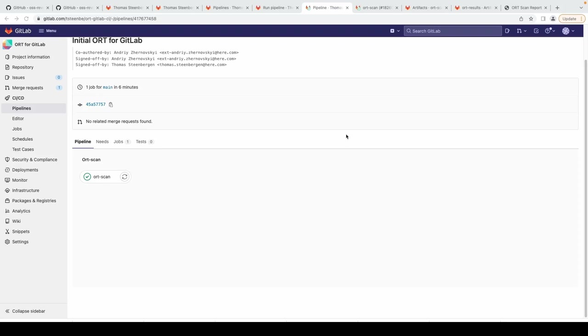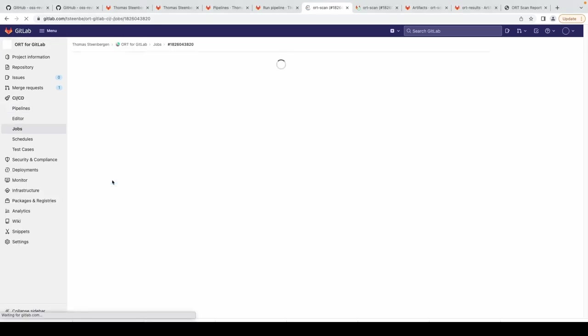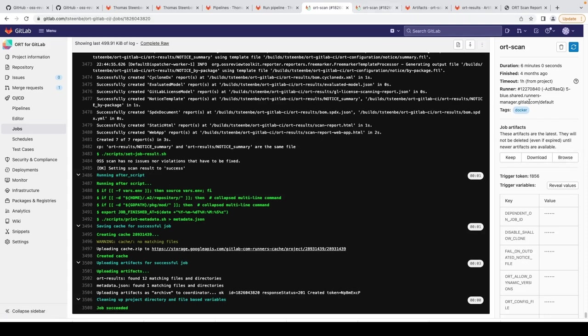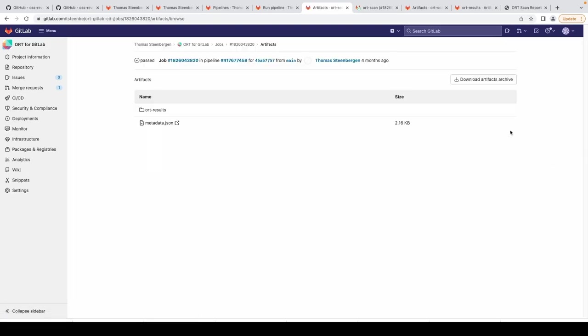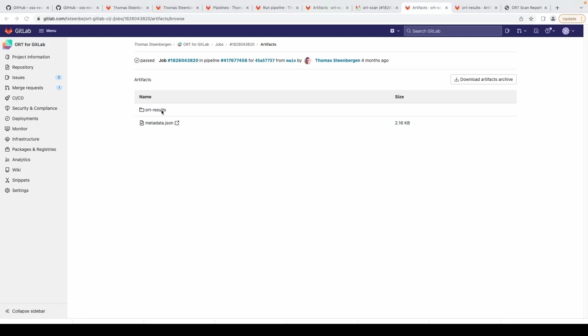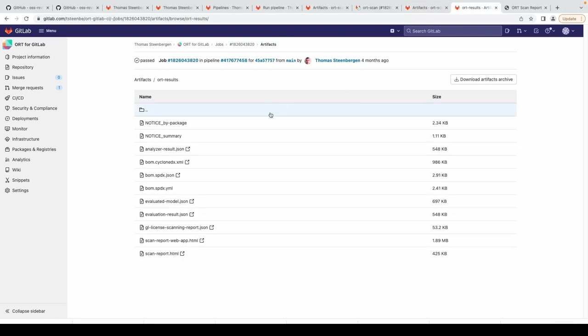To do an ORT scan you have to fill the first five values, others are optional. The first value is software name, software version, code repository type, code repository URL, and code revision that you would like to scan. Once the values are filled in, scroll all the way down and click on Run Pipeline. I already did this and here you see what you get when your scan is completed. To see the scan results, click on the ORT scan.